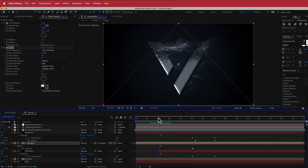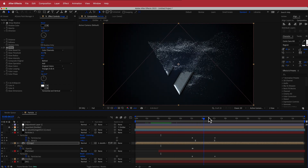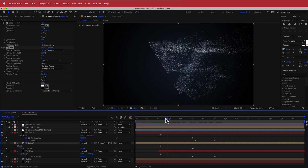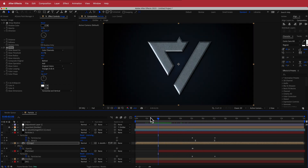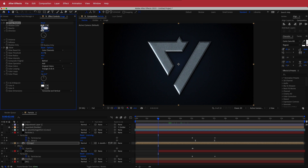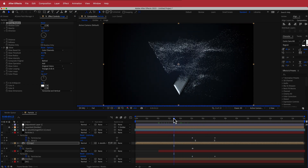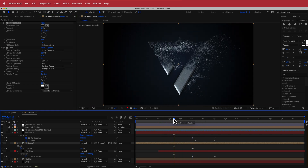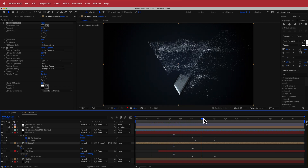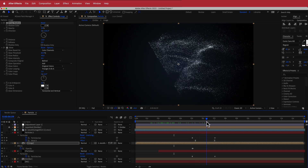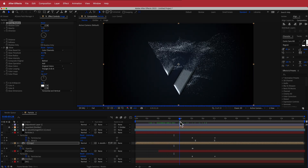Once you put all of that together, you have yourself a nice logo reveal using Trapcode Particular. If the drop shadow is too dark, go back to its opacity and change it to maybe 30 or even 20. So that is a pretty short tutorial on how to create a logo reveal using Trapcode Particular. Hope you learned something — thanks for watching and I'll see you guys in the next video.